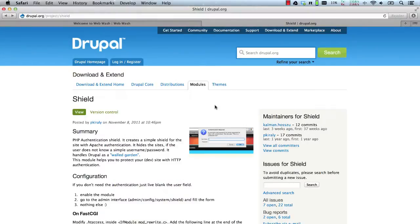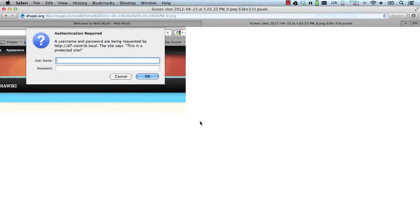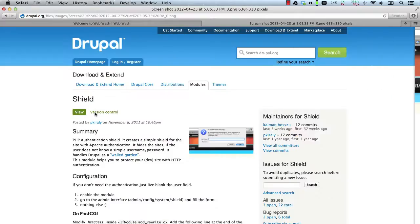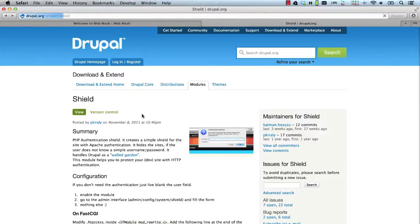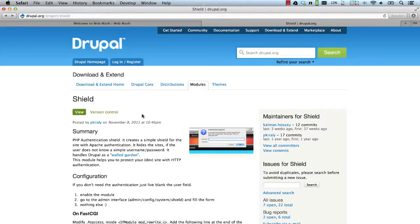What is the Shield module? The Shield module gives you the ability to lock down websites behind an Apache authentication like this. This is useful for dev and staging sites that need to be online but you want to control who has access to them.